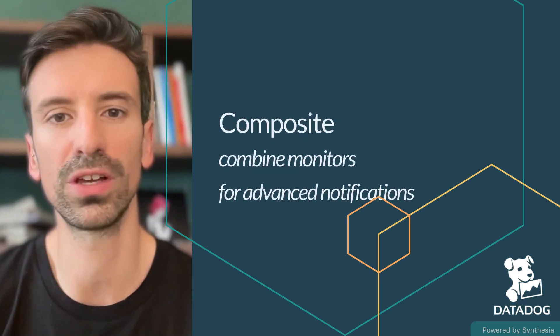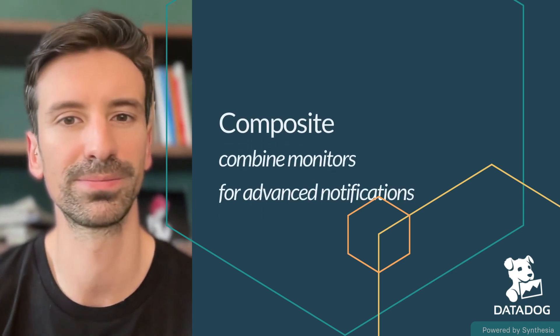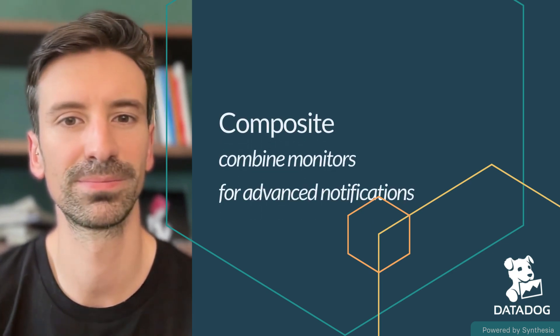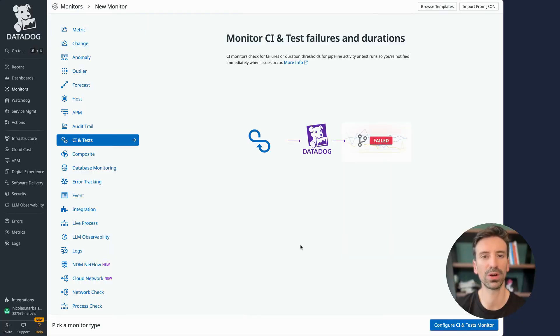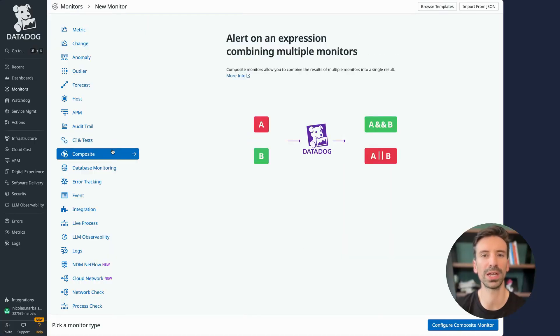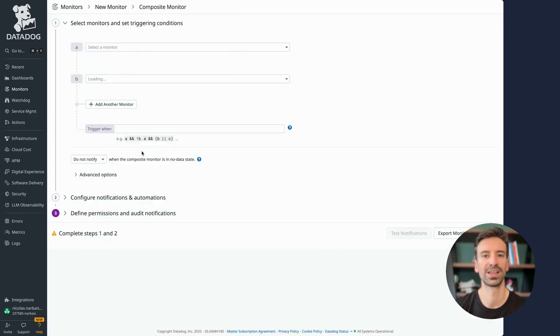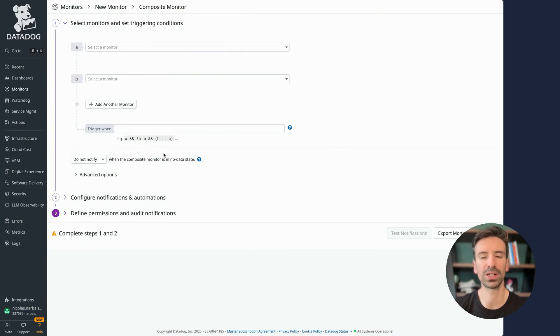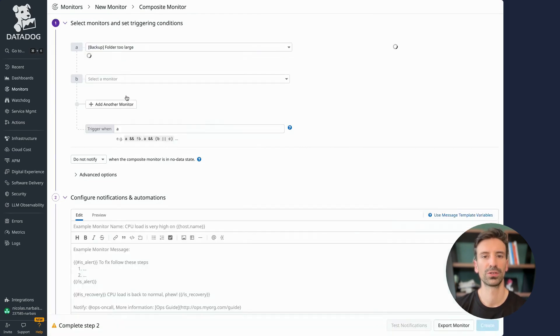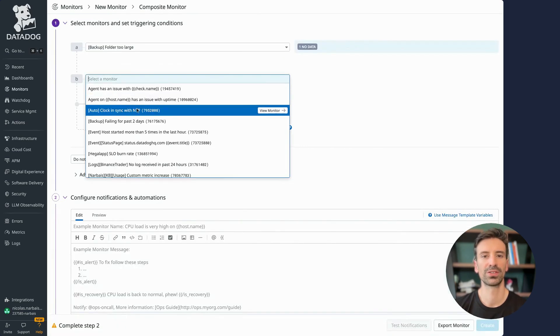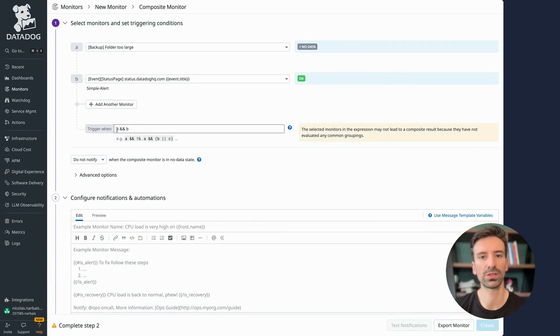Now let's do a quick introduction to composite monitors. One of the last types of monitors I want to highlight is the composite monitor. As the name suggests, it lets you combine multiple monitors and only trigger an alert when specific conditions between them are met. For example, you can choose monitor A and monitor B and create logic like A and B or A and not B, even across several monitors.